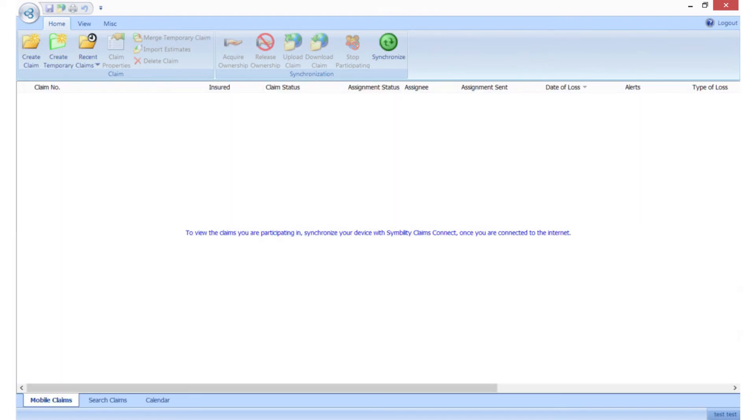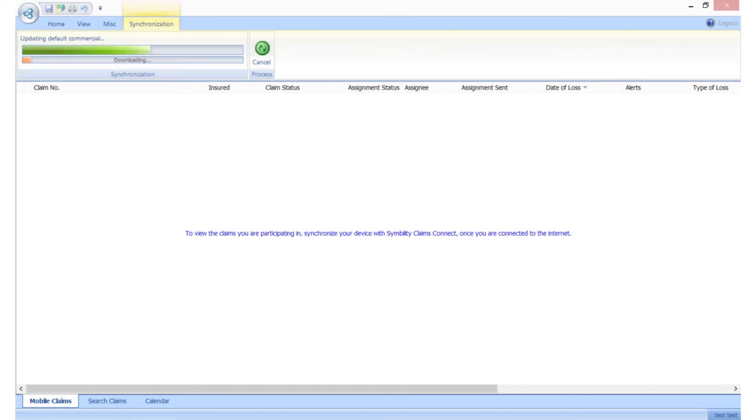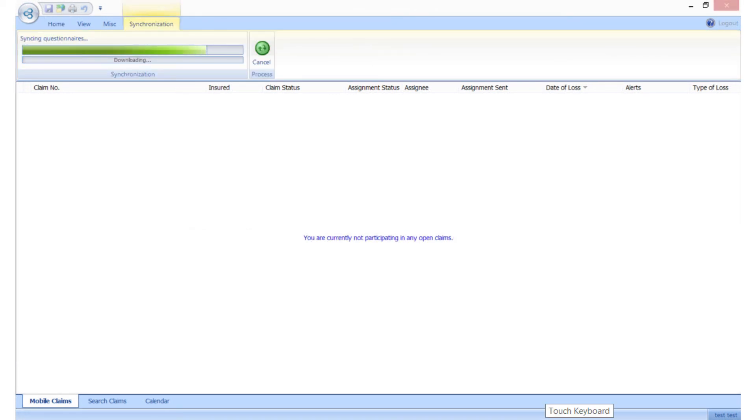In the ribbon across the top, click on Synchronize to make sure your system is up to date. Once that's done loading, you're all set and ready to start working in Symbility Mobile Claims.